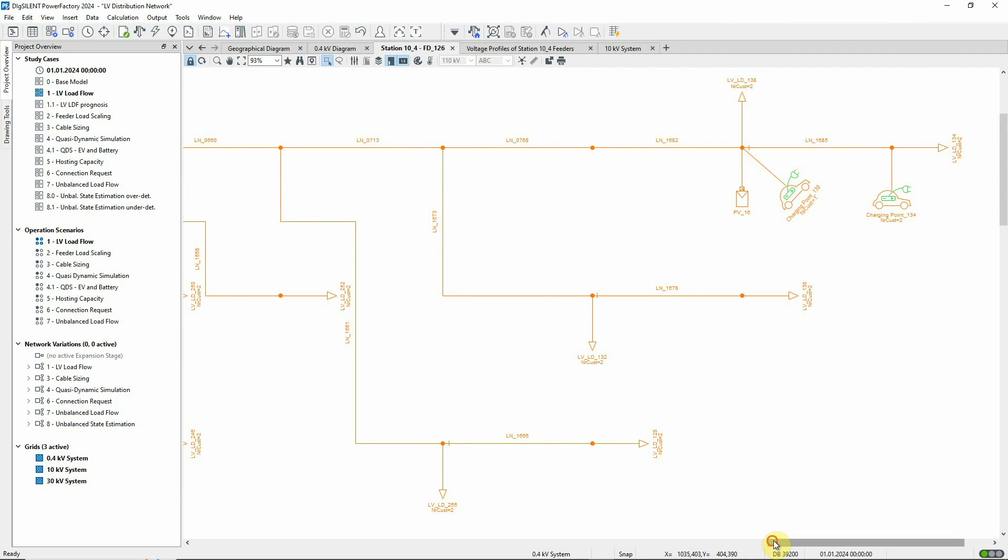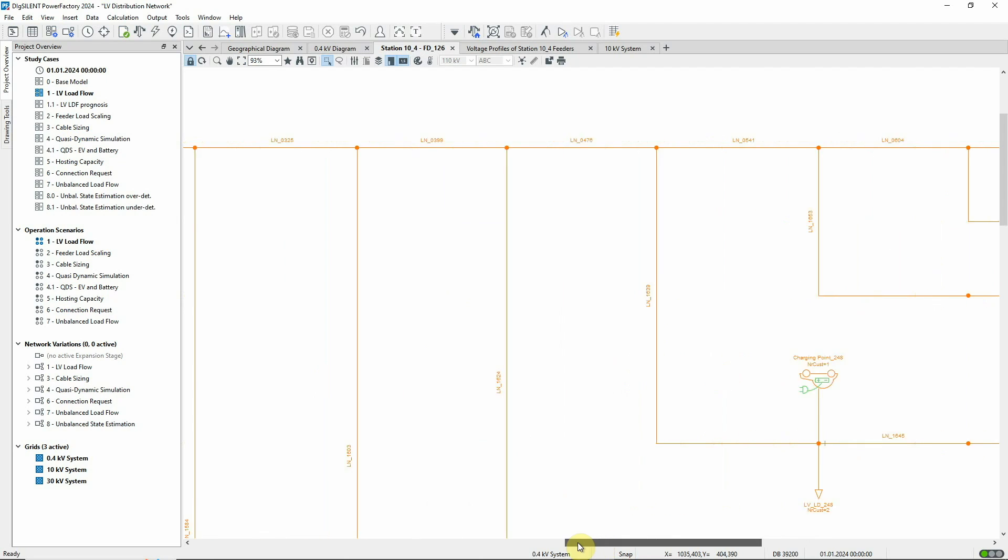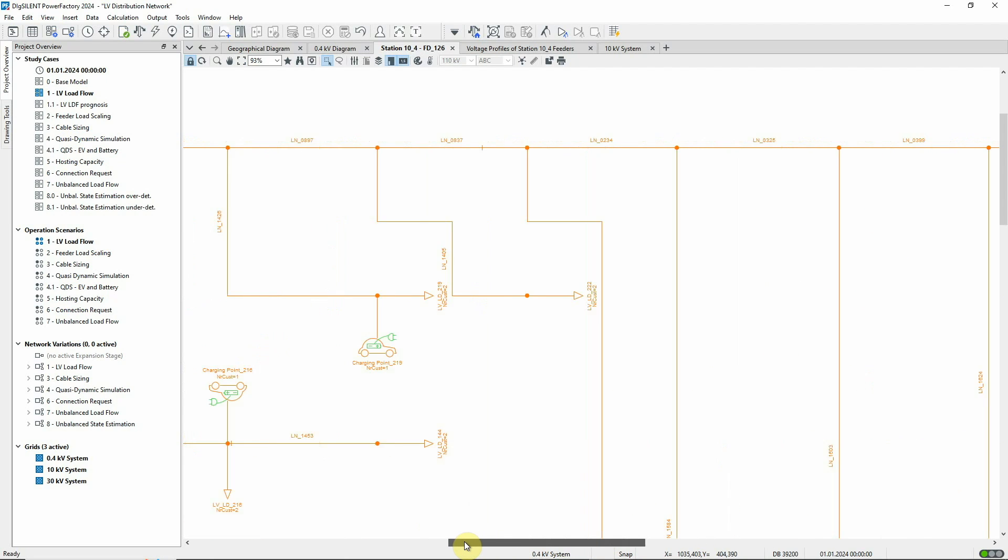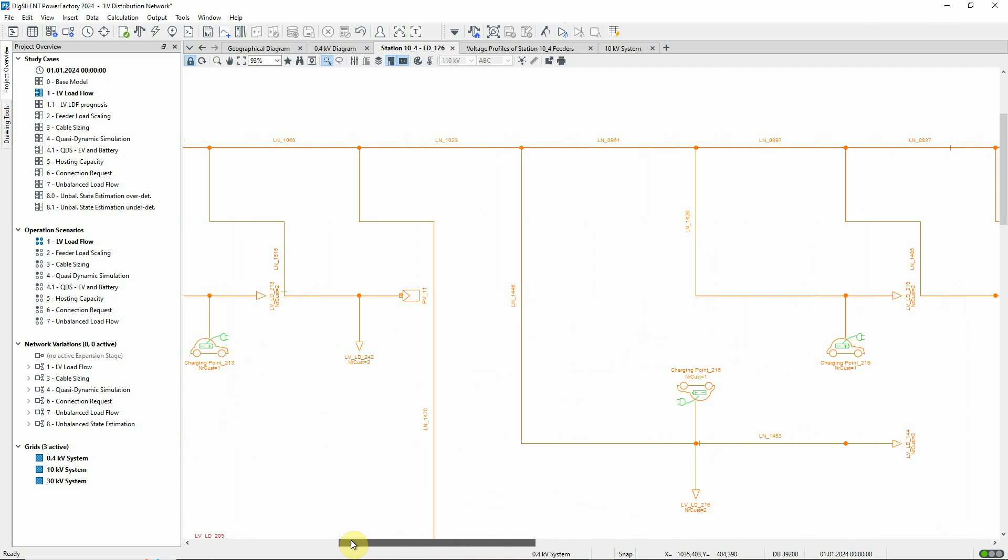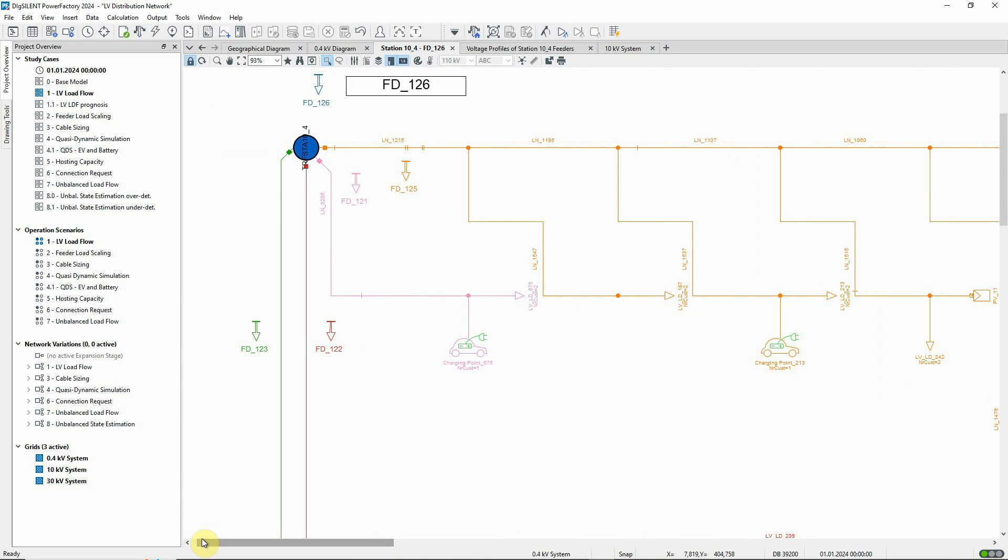Working back towards the transformer station that supplies this feeder, more and more consumers, that is more units of the same type, are included and so reduce the coincidence value. So, the more units that are supplied by a particular branch, the smaller the contribution from each unit is, to the power that must be transferred through that branch.